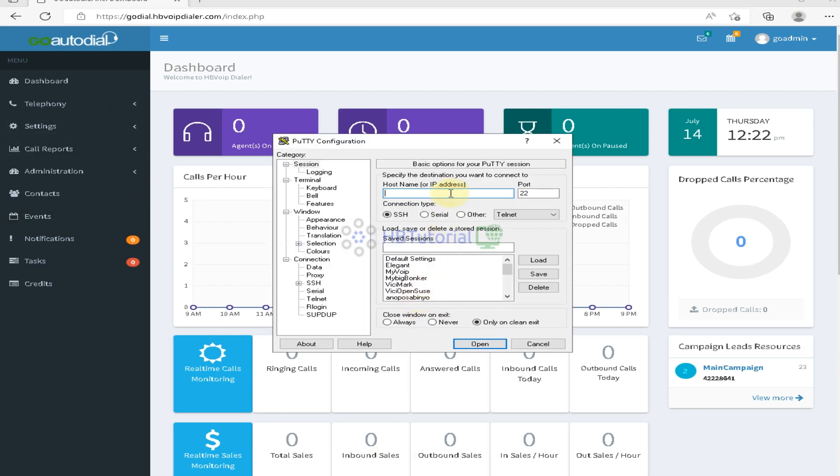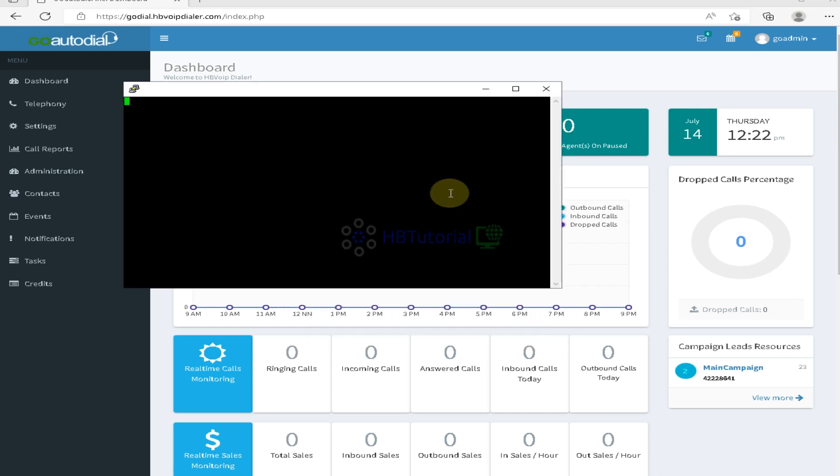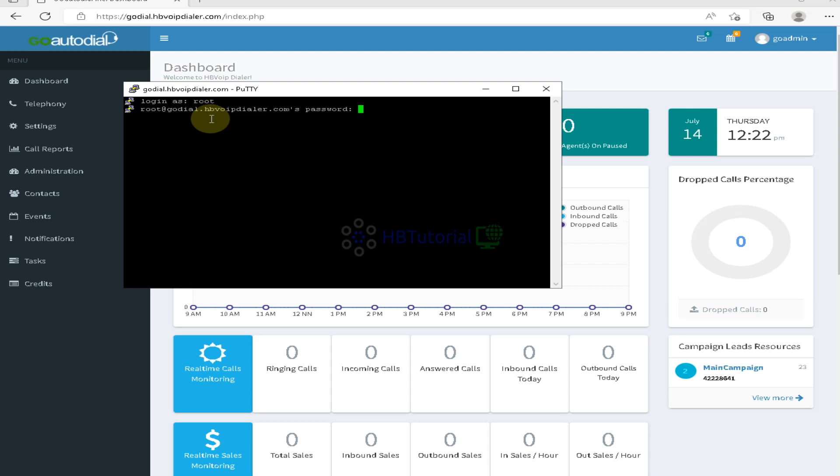You need to log into your putty. So this modifying server time is applicable for ViciDial and GoToDial. For the one who want to change your default server time and PHP time, you can follow this tutorial.